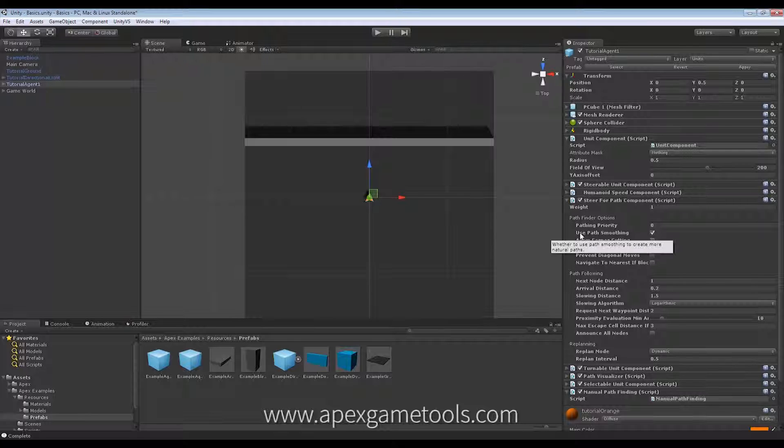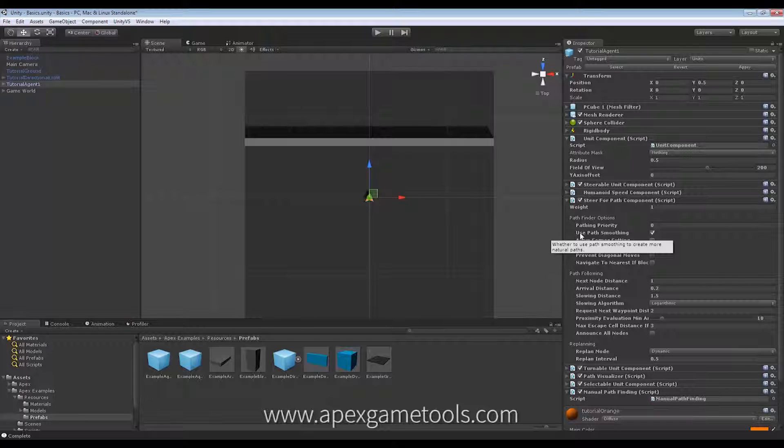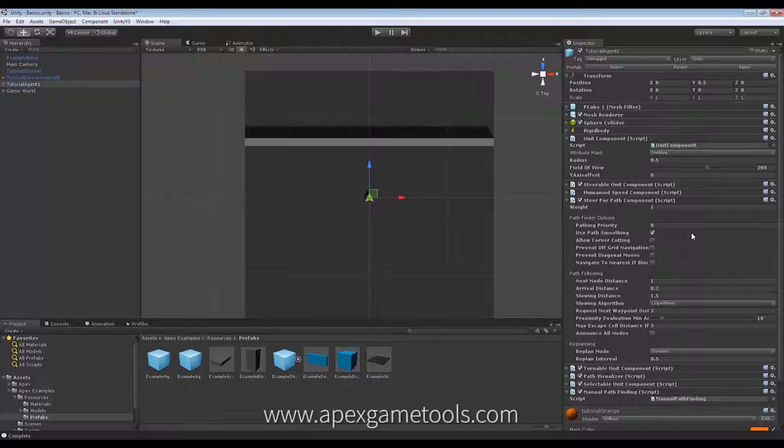Next, we have path smoothing. Now, there is an example or a video on the website that shows this, the difference between this. So, you can just use that for reference there. Simply, does it or does it not smooth the path after having received the result from the pathfinder.